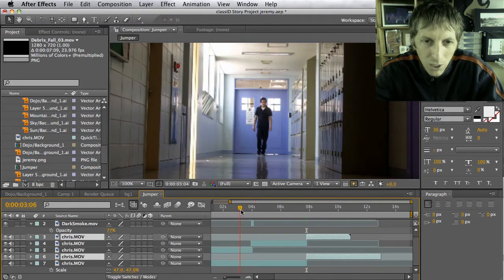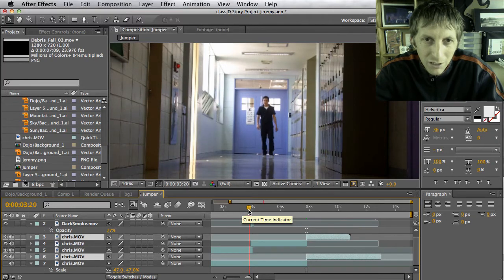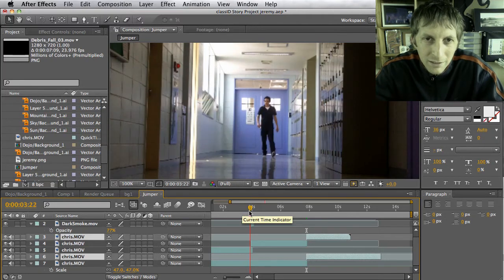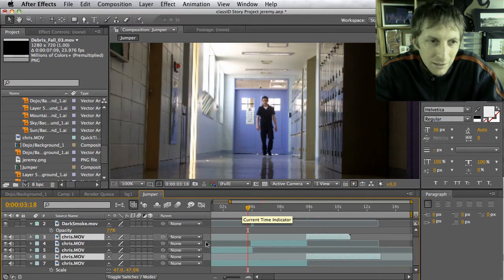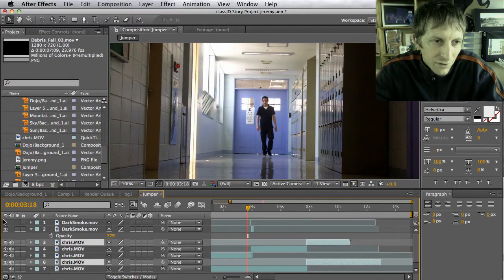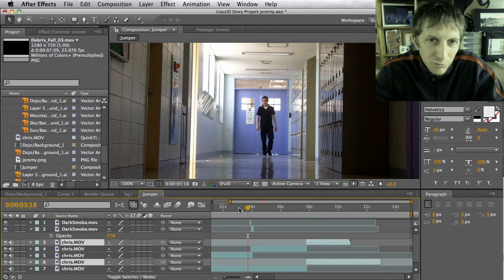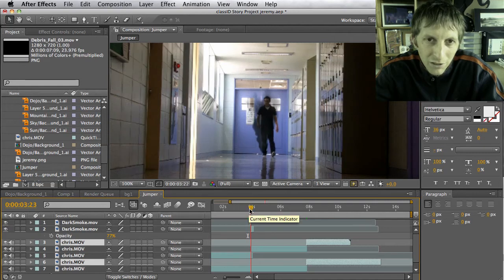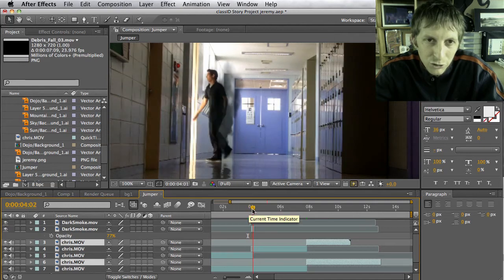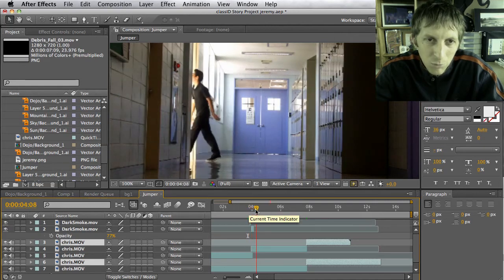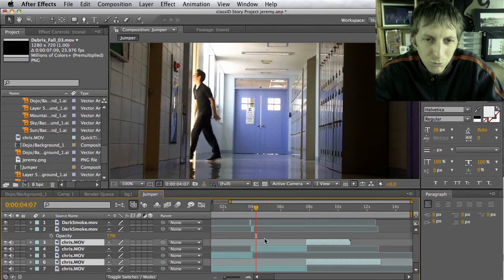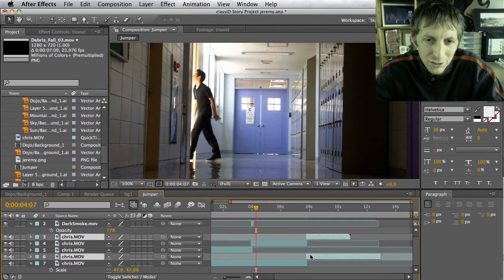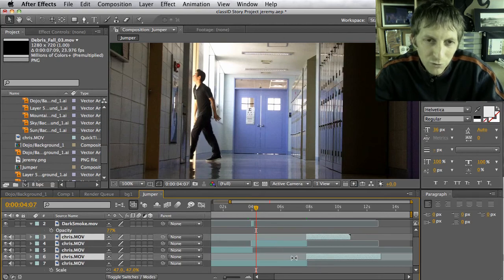Basically, he's walking here, and then we have some dark smoke coming right here, and he jumps and there's smoke there. So it's pretty easy—it's just about trimming your footage and making it look realistic.